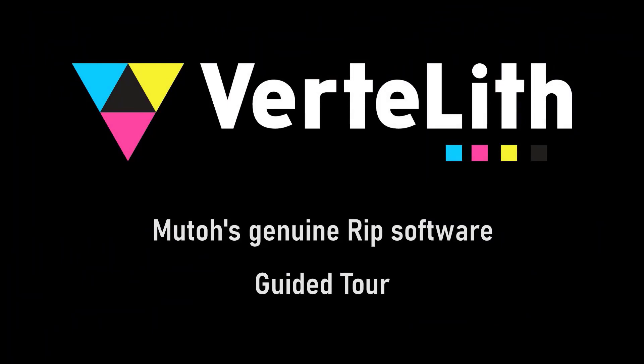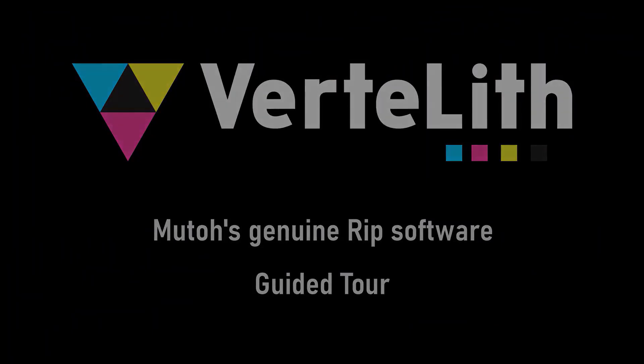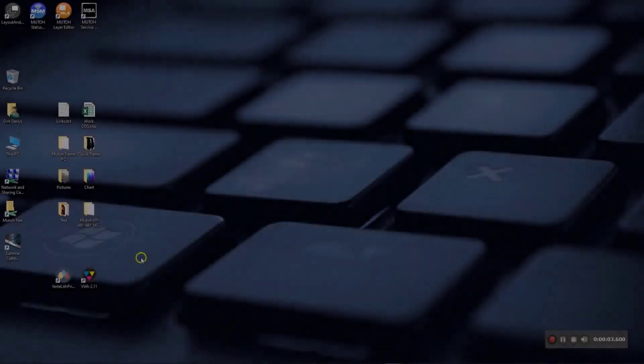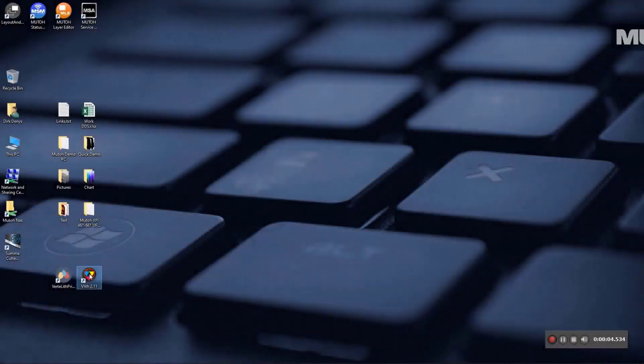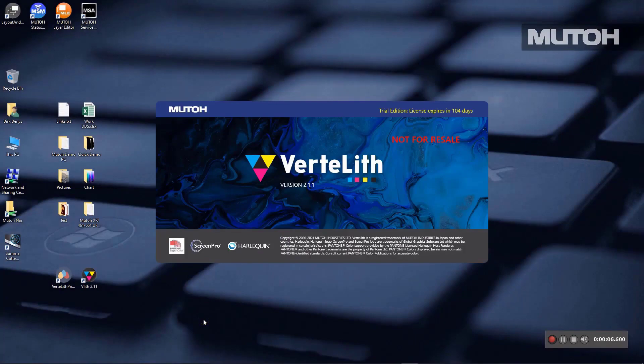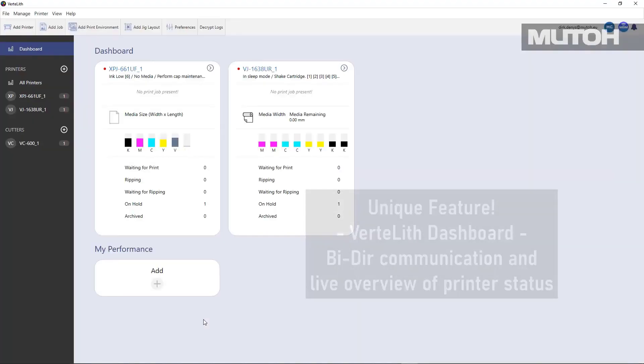Let's take a look at the features of Vertolith by MUTO. Vertolith is a 64-bit RIP, so you can count on fast startup times.